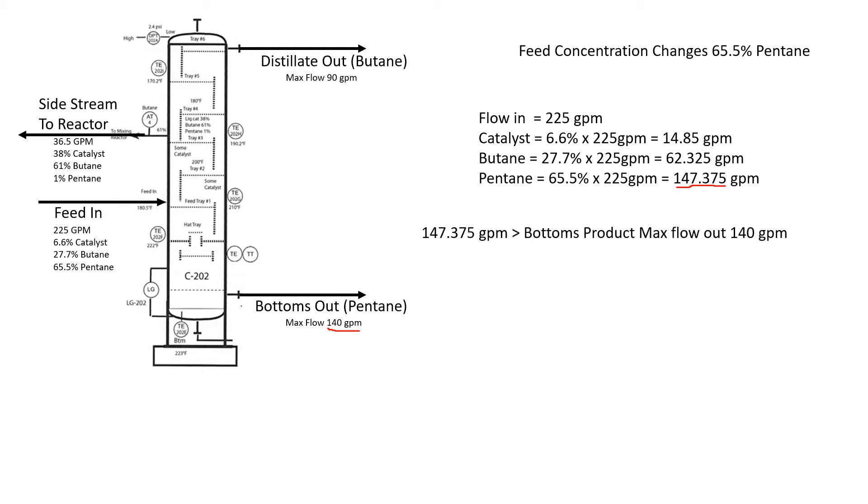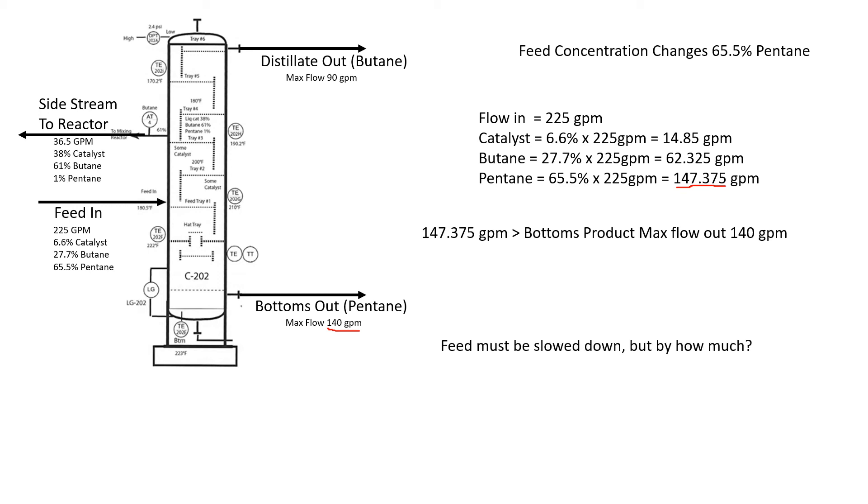We know there's an issue. We have 147.375 gallons a minute of pentane coming in and we can only take out flow of 140 gallons a minute. How do we fix this problem? One easy solution is we need to slow down the feed rate coming in. If we slow this down, we will eventually get down below our 140 here. But how much do we slow it down?